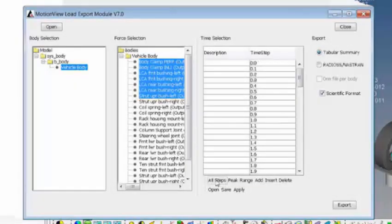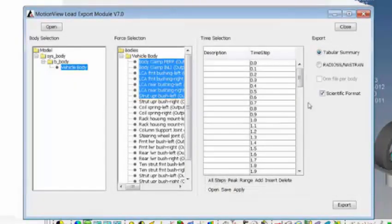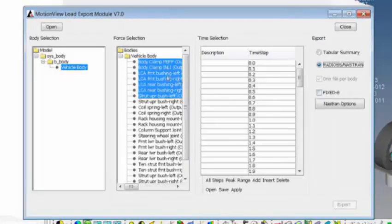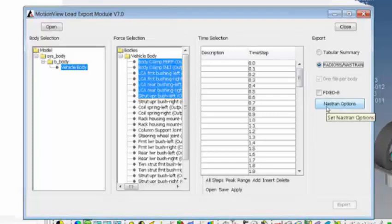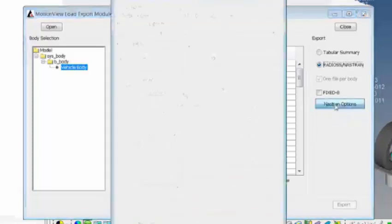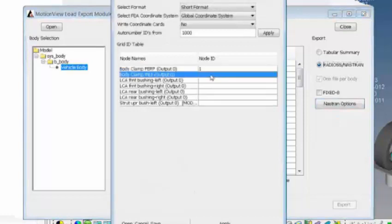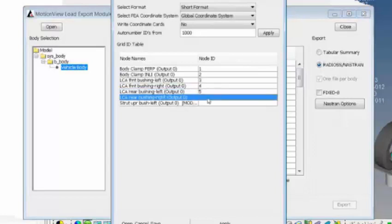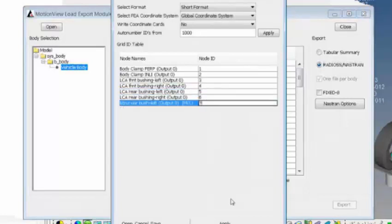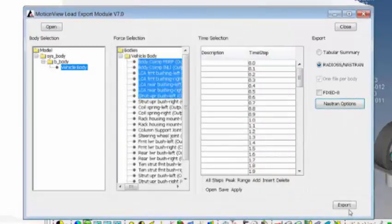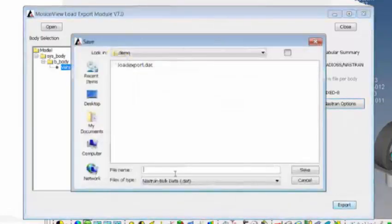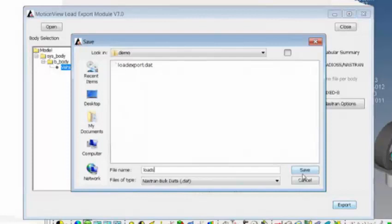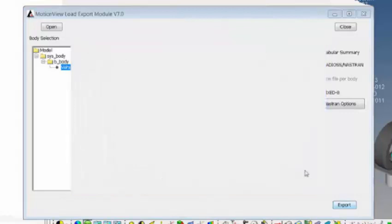You can either select all the connections or you can just select a few and define or declare how many time steps of force and moment information would you like to export. Or if you want to declare or extract the forces on all the steps, you can say all steps and apply. Once you apply this, you have this export option that gets enabled. You can now export this information as load cards in your finite element model. I can click on NASTRAN options. Here I specify the node IDs, which are nothing but the attachment locations for my finite element model. I apply and now the export option gets enabled or activated. I can say loads.